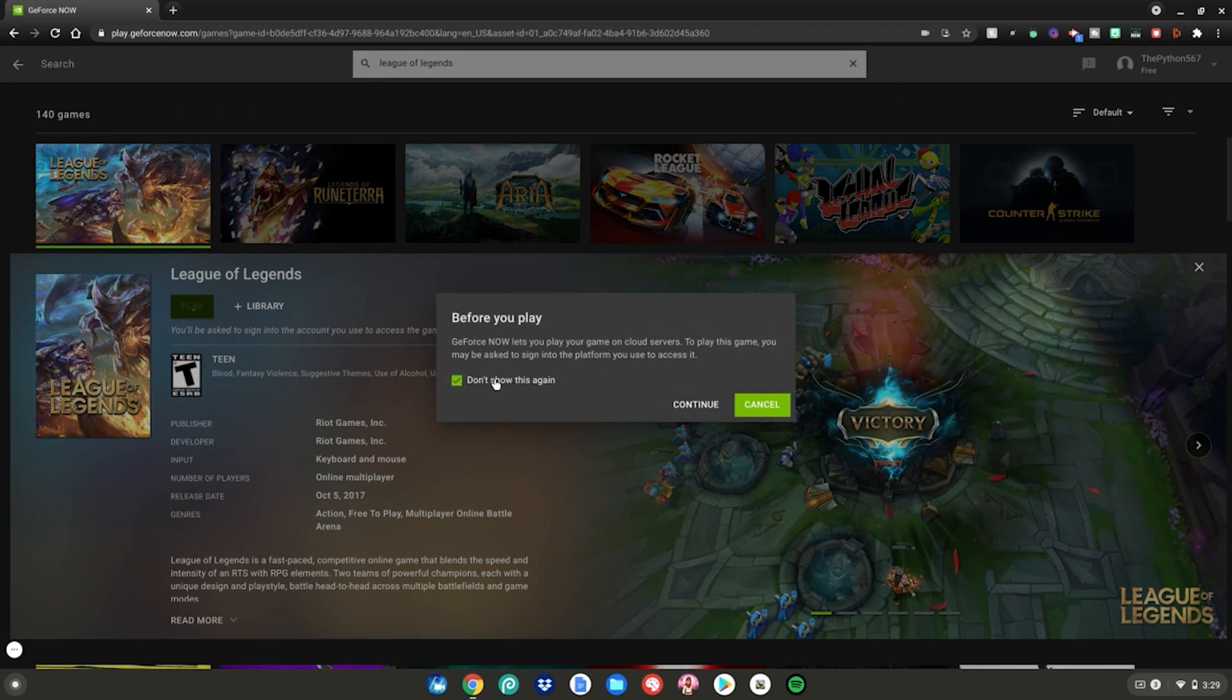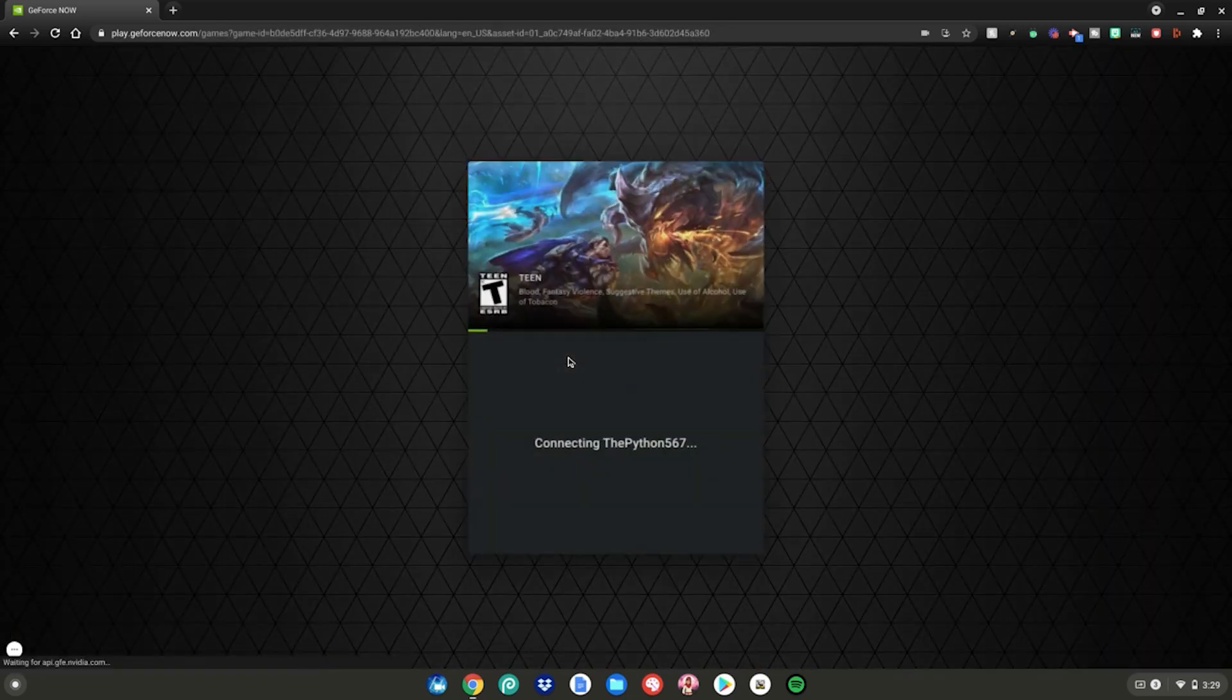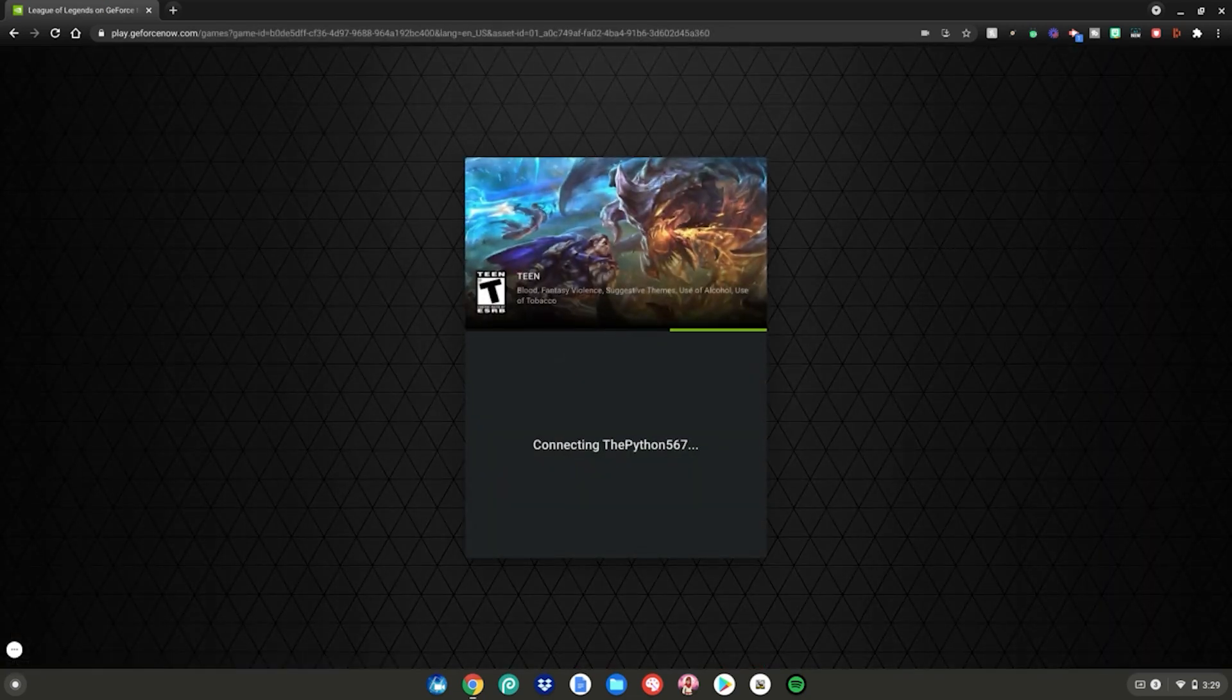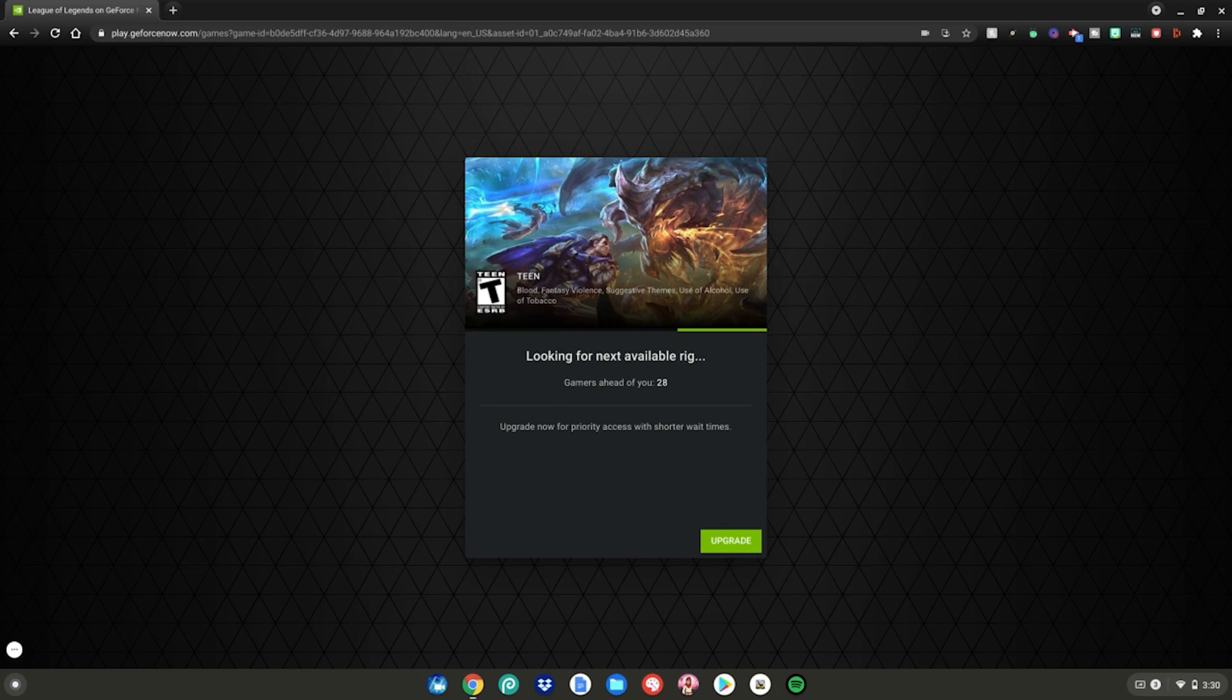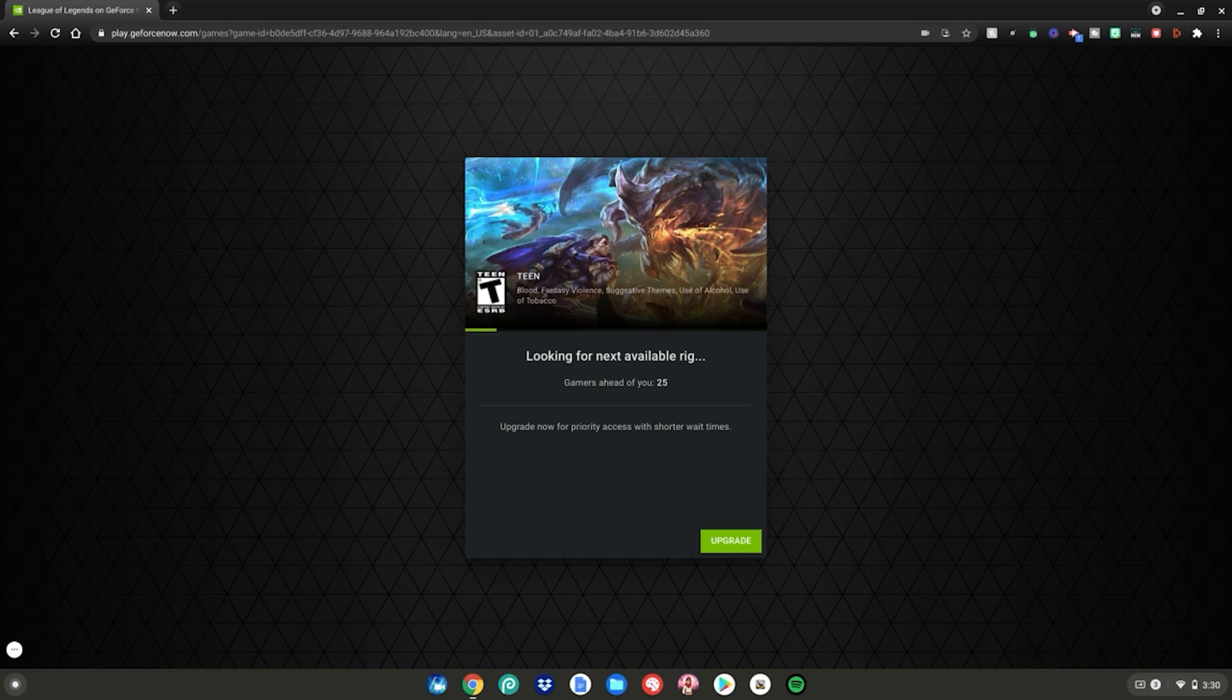Just click don't show this again, then click continue and just give it a minute to launch up League of Legends on your Chromebook. Since it is a free gaming service, you have to wait a little while to play the game. It will say looking for the next available rig, gamers ahead of you 27, and you have to wait for that to go all the way down to zero till it is your turn to play.